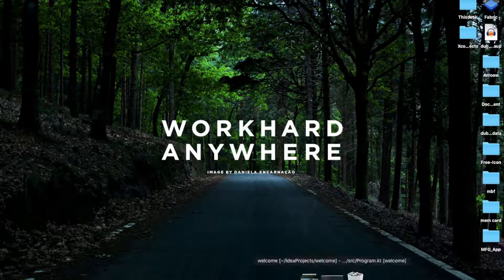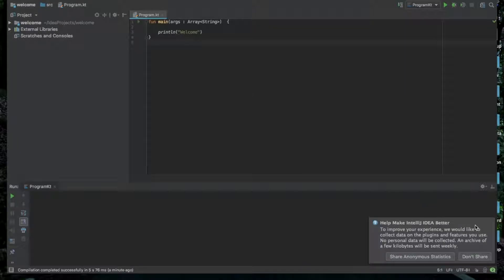This is IntelliJ IDEA. I am going to create a main class. I will create a class with variables.